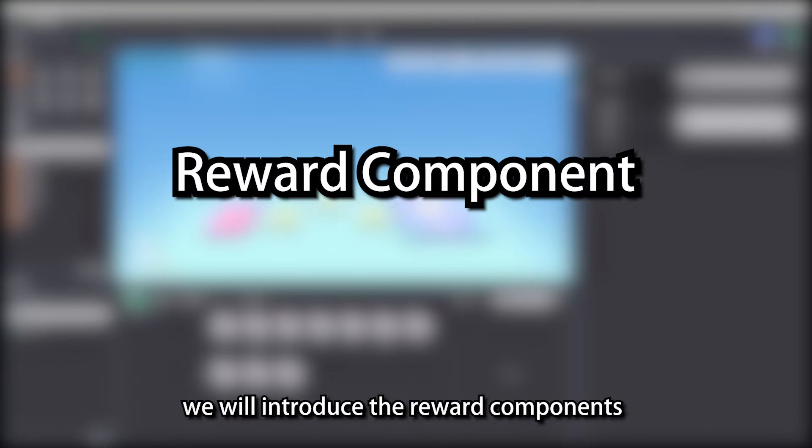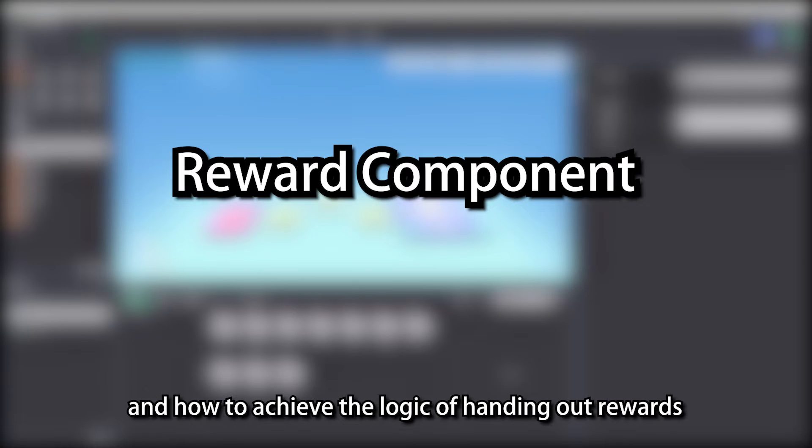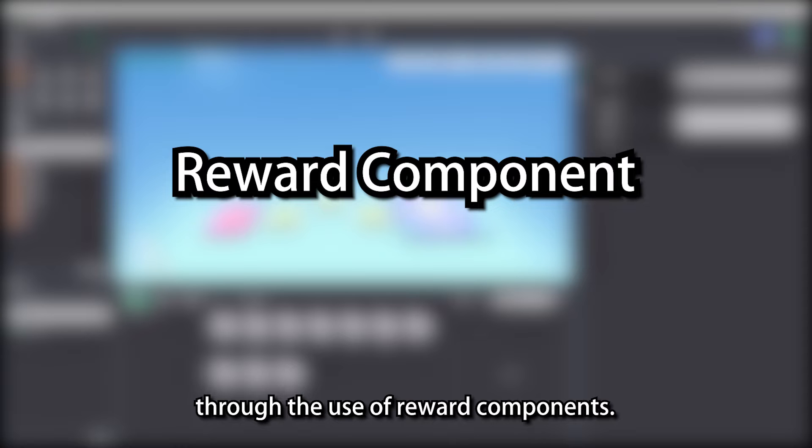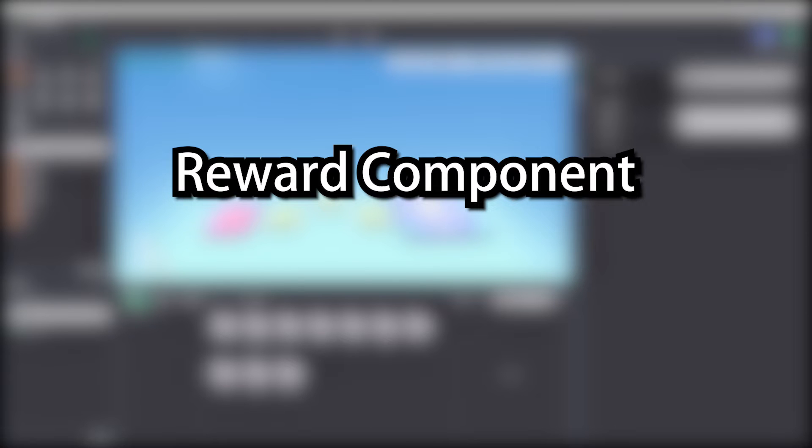In this video, we will introduce the reward components and how to achieve the logic of handing out rewards through the use of reward components. Let's get started.